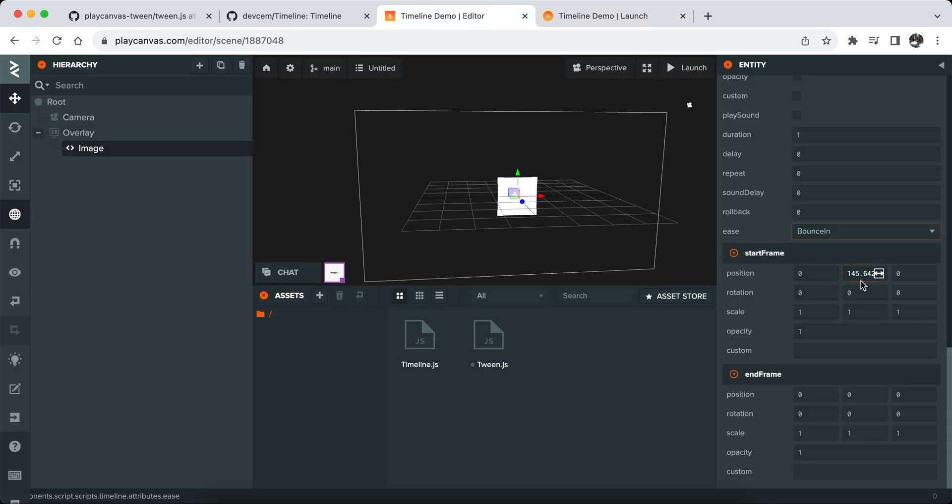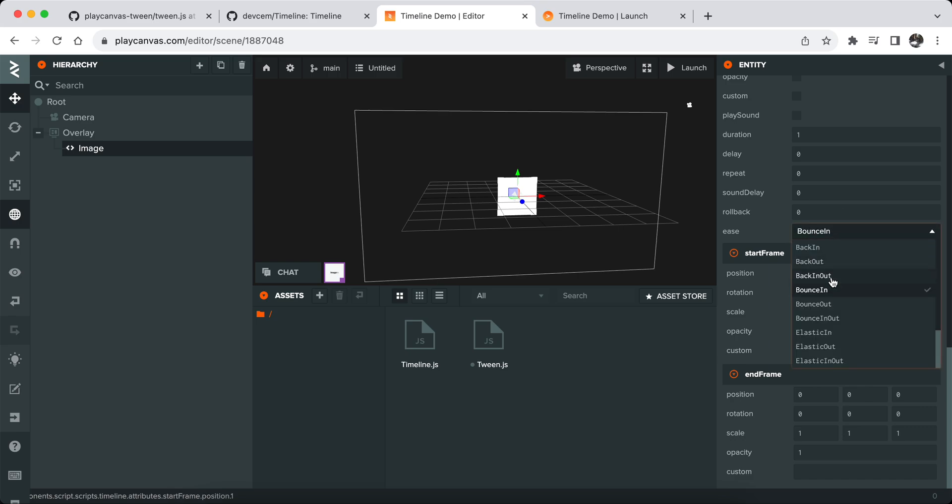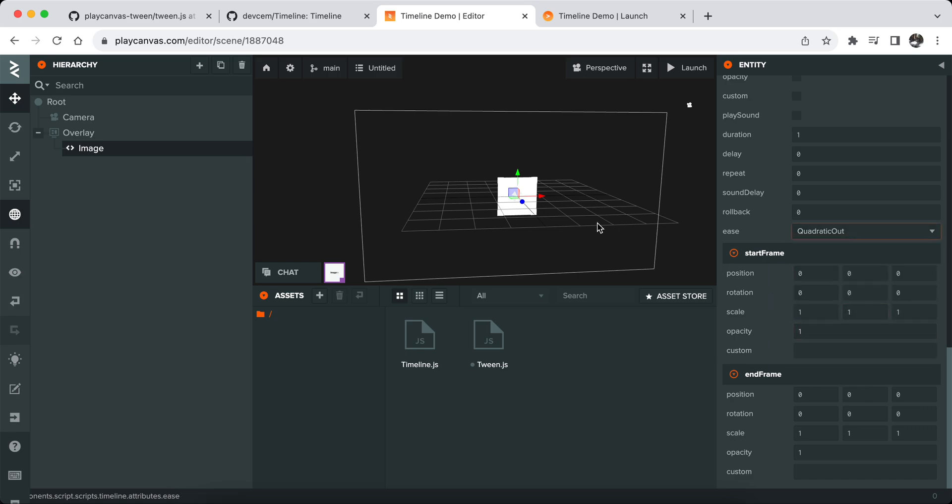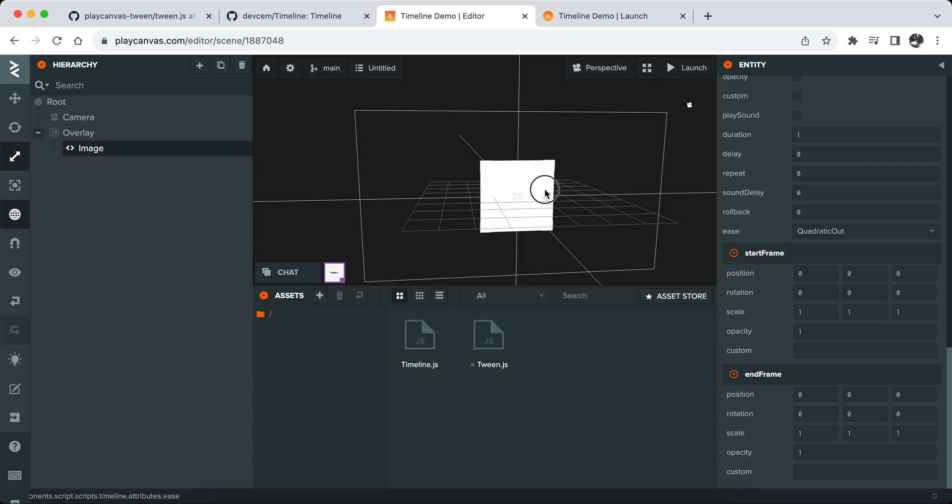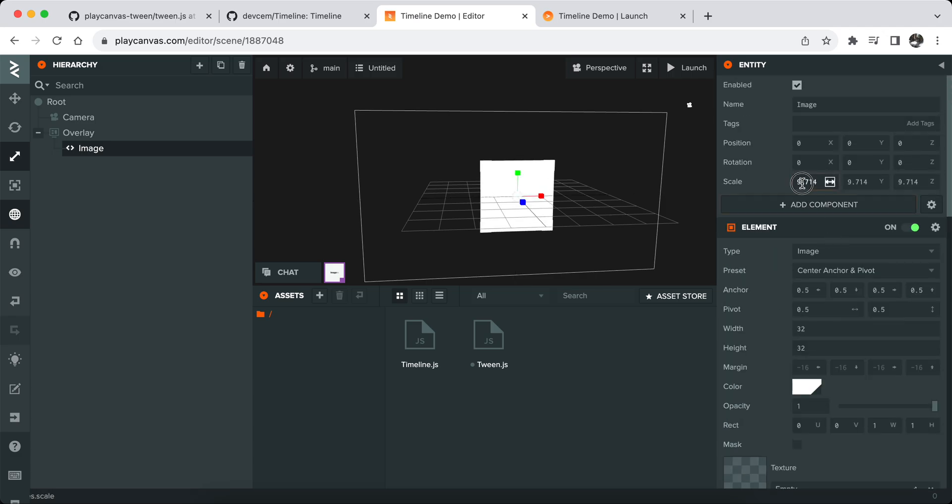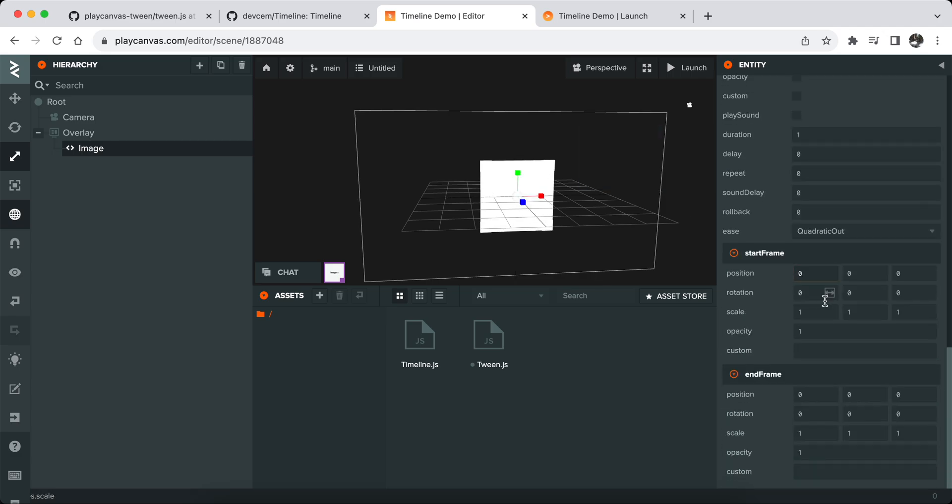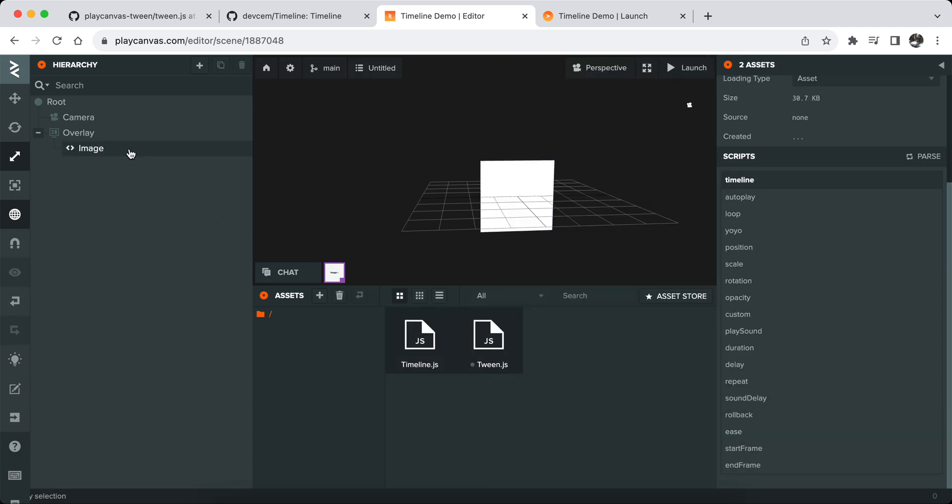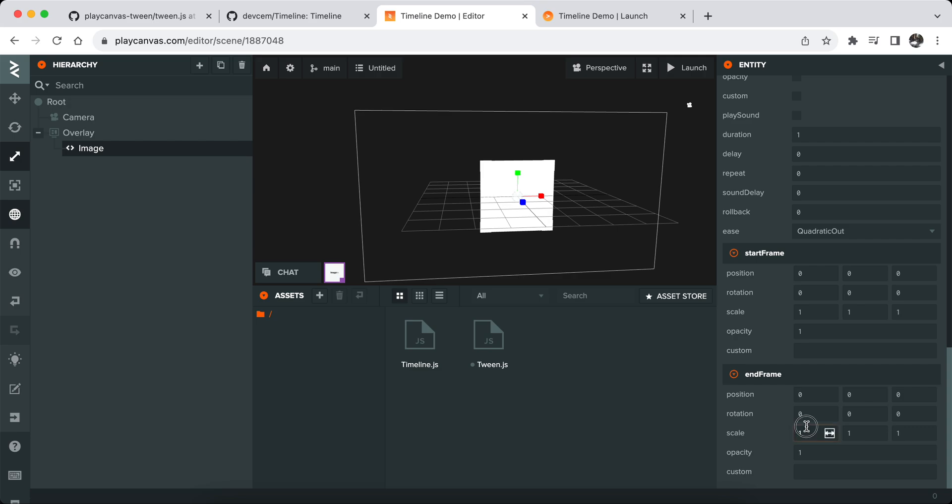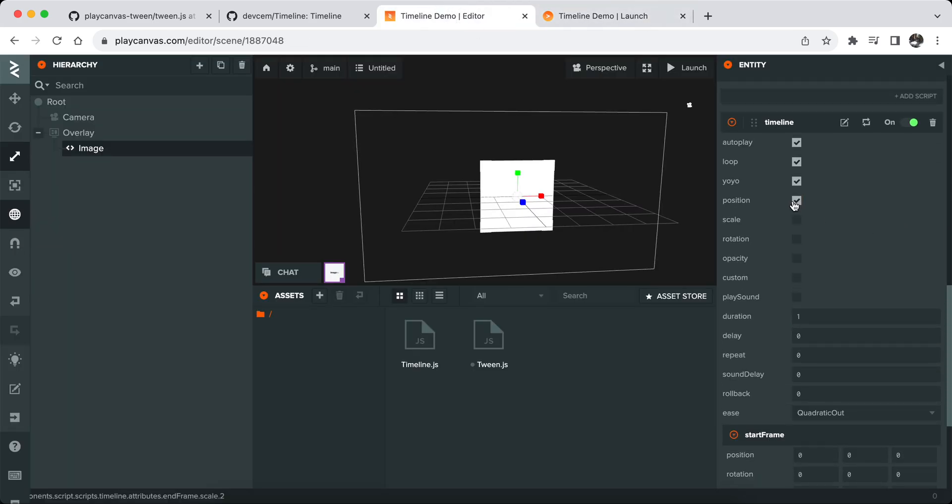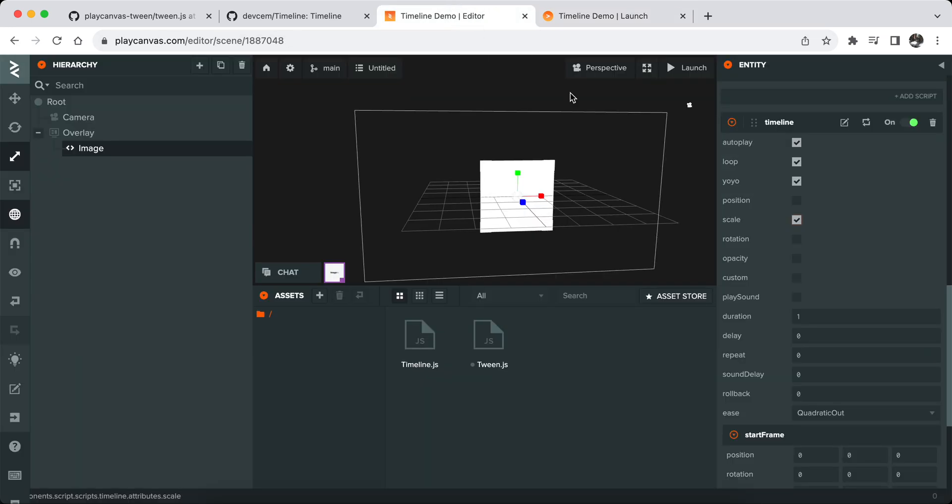Let me try another thing for example. Let's say we want to scale it like this and then go back to one one one scaling. It could also work but in this case you need to disable position and then enable scaling. If you want you can also disable yoyo or loop and it would just play once.